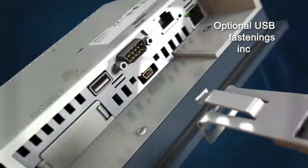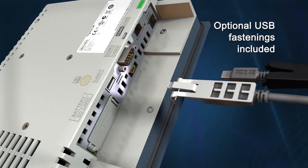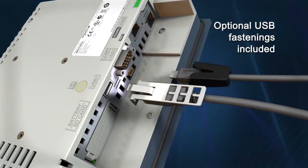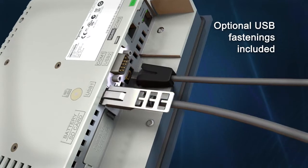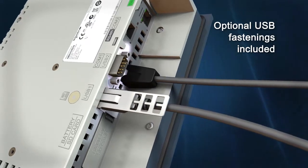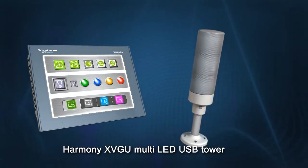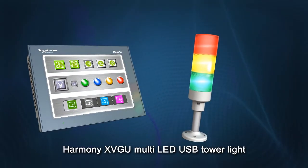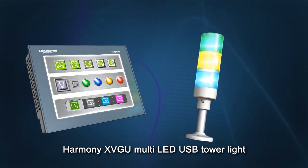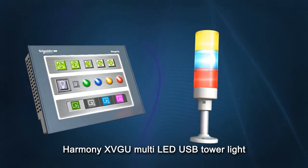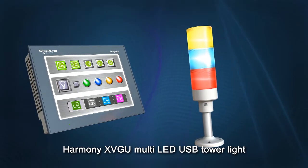Optional USB fastenings are already included in the package. A multi-LED USB tower light with steady or flashing signaling and sounding devices for machine status indication.